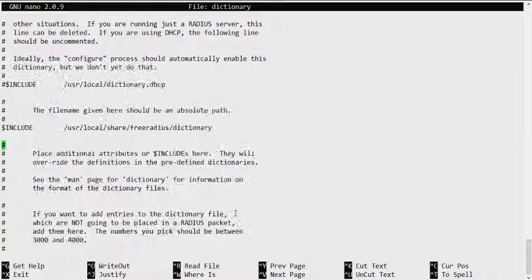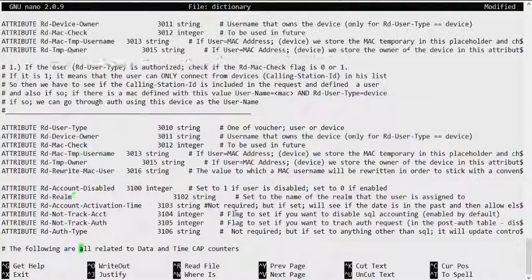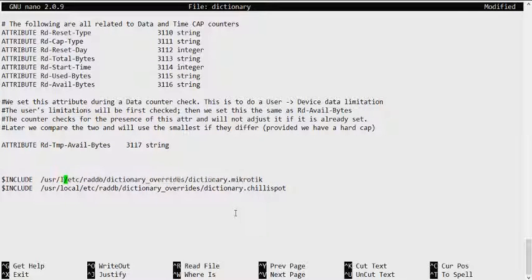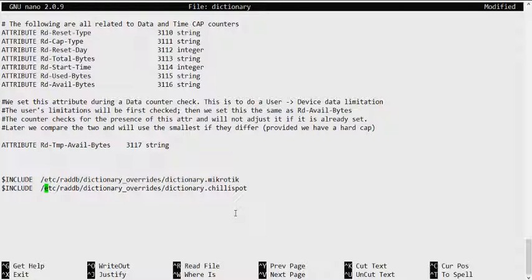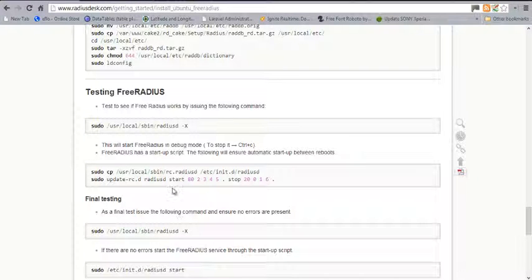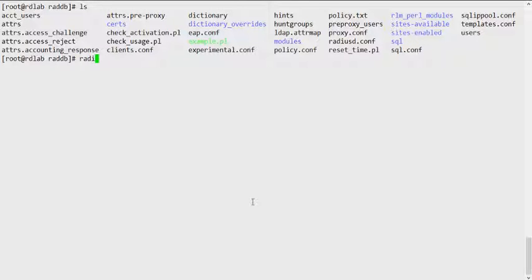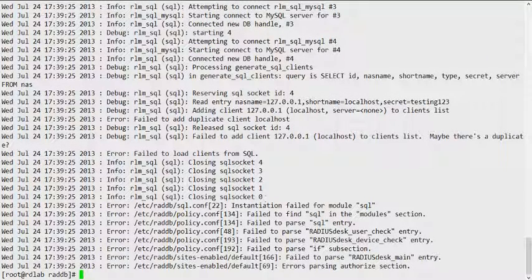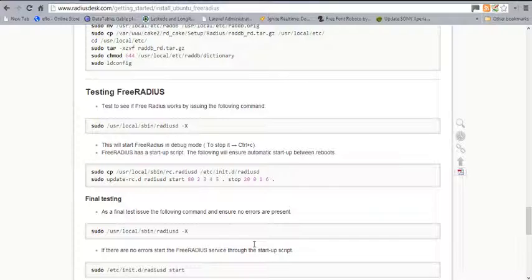A couple more things need to change. The dictionary file is including /usr/local/share — for CentOS it should be /usr/share/freeradius. Also ensure that the path for the dictionary overrides file is correct; otherwise you'll get an error. Let's give FreeRADIUS a test run with radiusd -X. One thing to check: before instantiating the SQL module, there's already a client definition for 127.0.0.1 localhost, and it's flagging a possible duplicate.